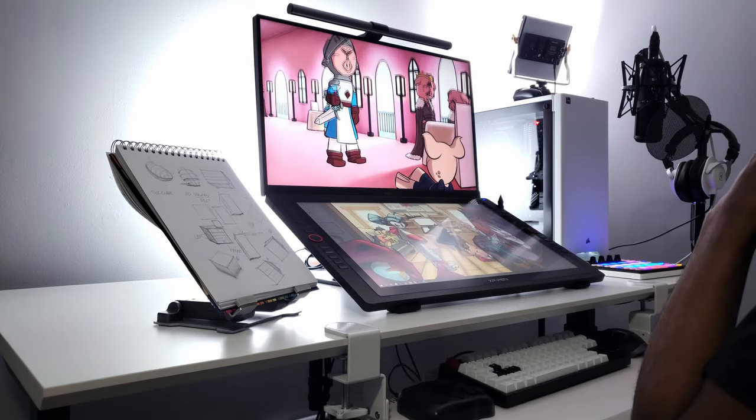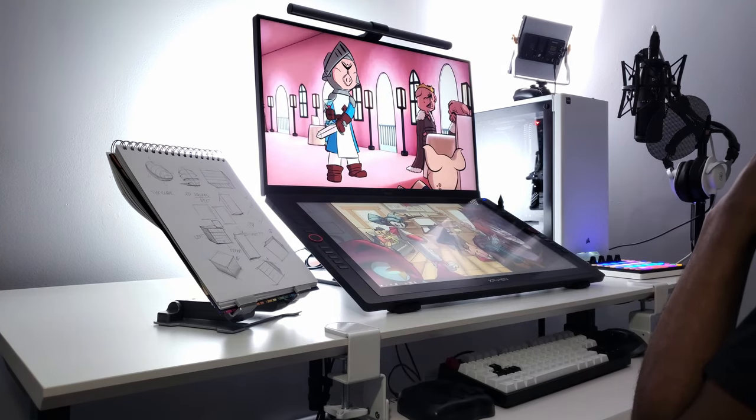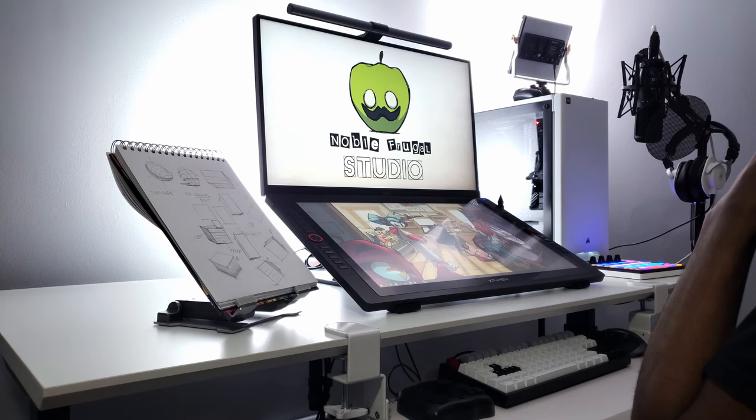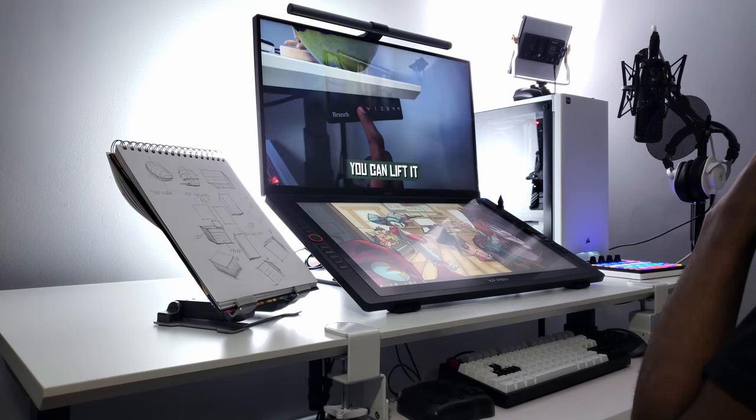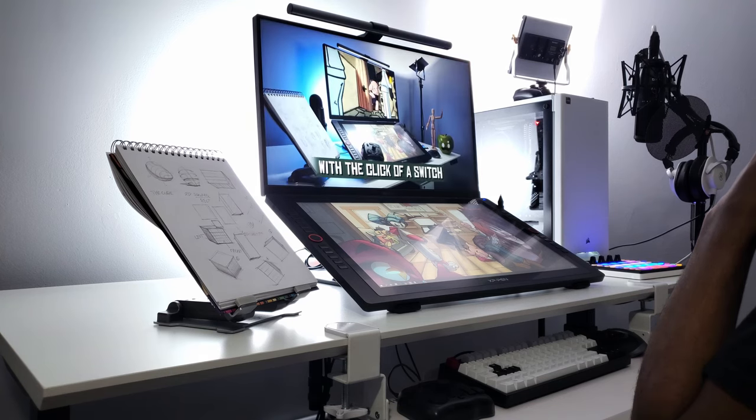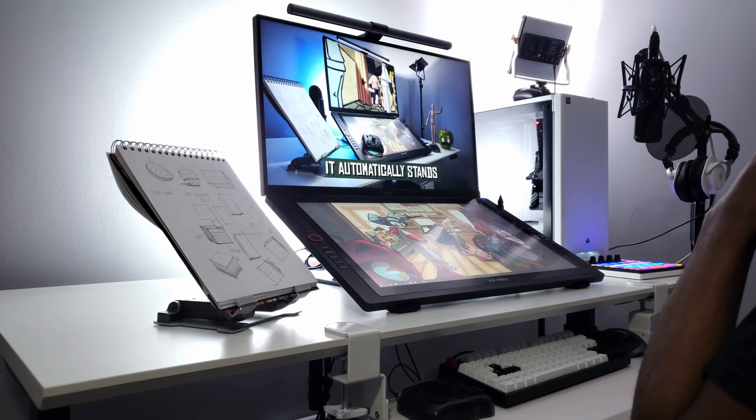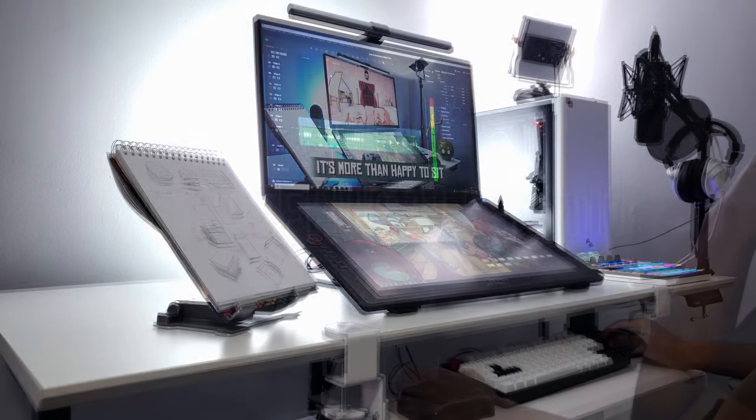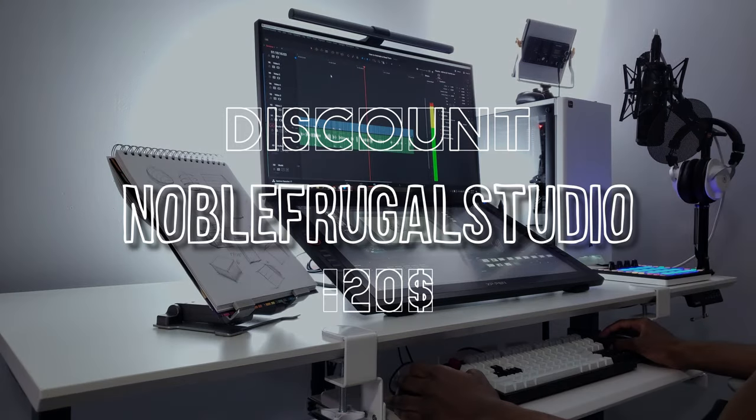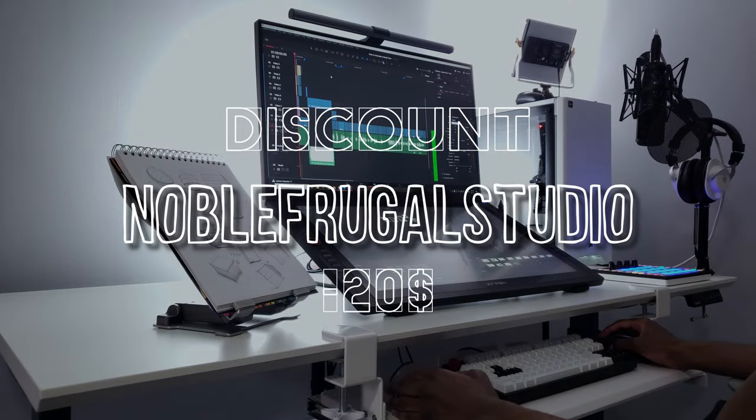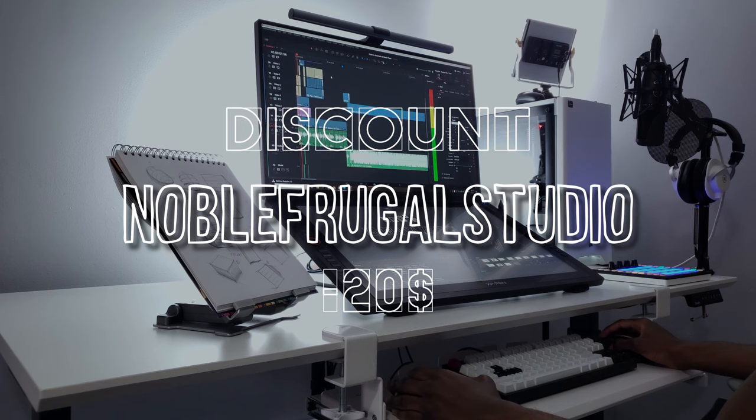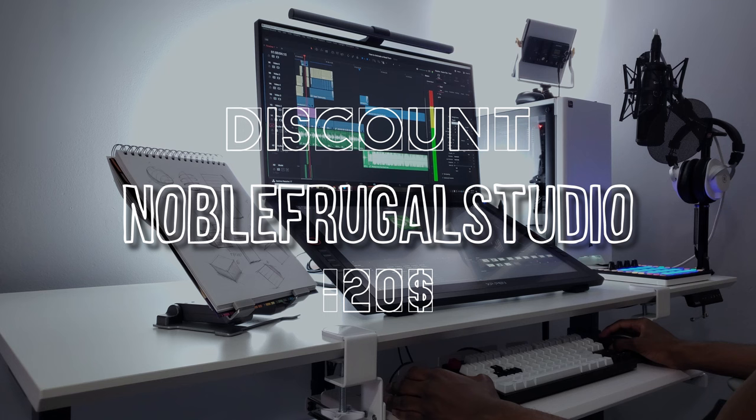I want to say a special thank you to Branch Furniture for sending over their standing desk. Branch wants to give you guys a coupon code for the Branch standing desk. You can get $20 off with the code NOBLEFRUGALSTUDIO. Although I have the executive size desk you can probably pull this setup off with their smaller team size desk if you want to save even more.